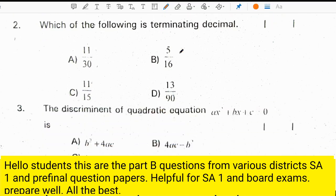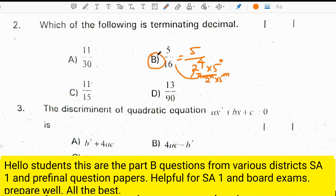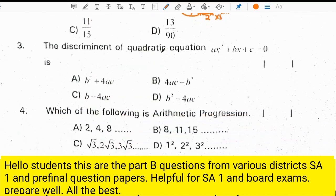Which of the following is a terminating decimal? 5 by 16 is a terminating decimal because 16 can be expressed as 2 to the power of 4, same as 5 to the power of 0. If the denominator is in the form of 2 to the power of n times 5 to the power of m, then it is a terminating decimal. Correct option for the second question is B, which is 5 by 16.